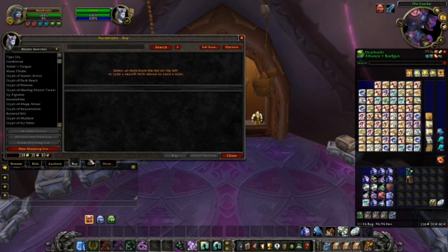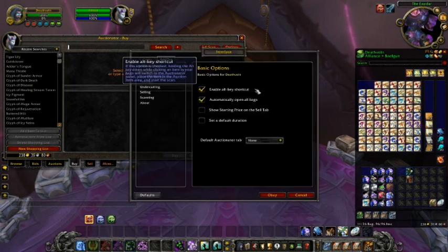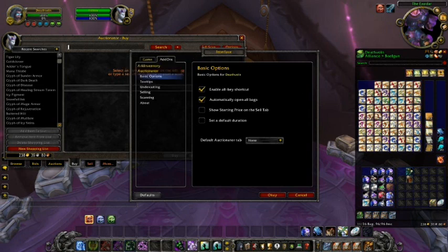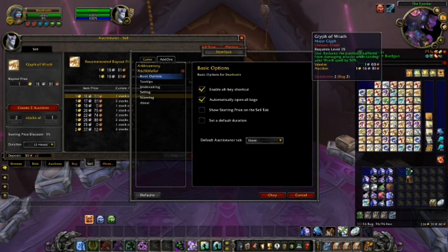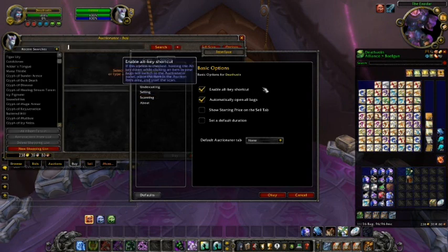Let's start by clicking on the buy tab and then the options button in the top right. Auctionator's settings are powerful yet easy to set up and understand. In the basic options, the first setting is enable alt key shortcut. When enabled, this allows you to hold the alt key on your keyboard and click an item from your inventory to automatically place it in the sell tab of Auctionator to speed up posting.